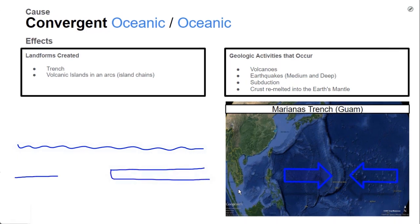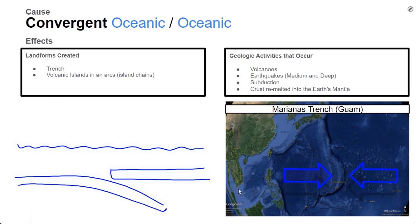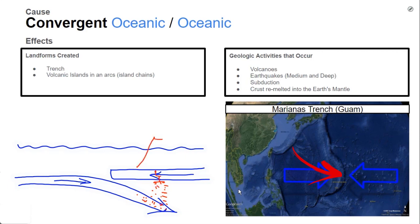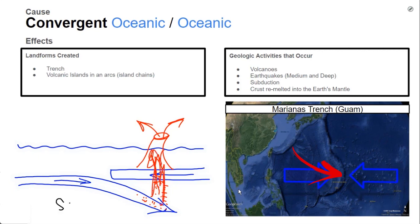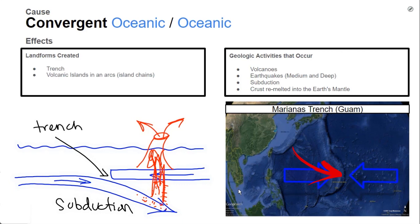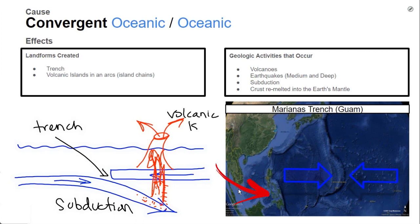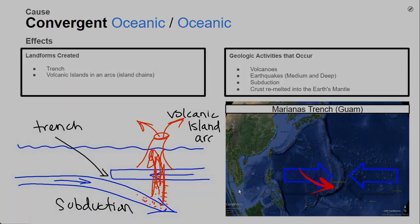When two oceanic plates collide, the older plate sinks, creating a deep spot in the ocean called a trench. As the plate melts, magma rises, creating a volcanic island. An incredible example is the Marianas Trench, where one oceanic plate is being subducted underneath a younger oceanic plate, creating the deepest trench in the world, and also creating chains of islands — including Japan, the Philippines, and Guam — all created by subduction.